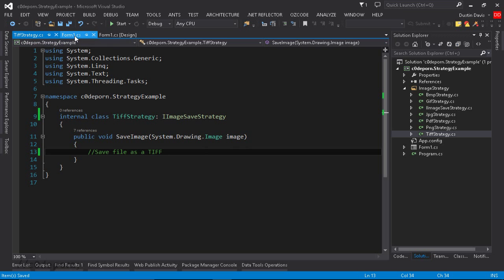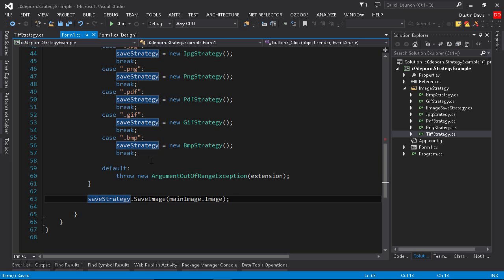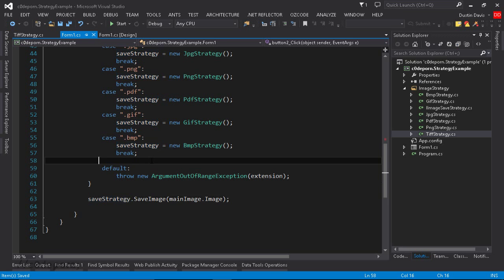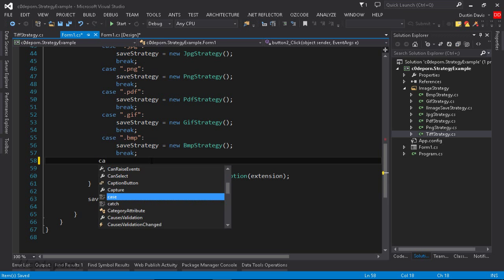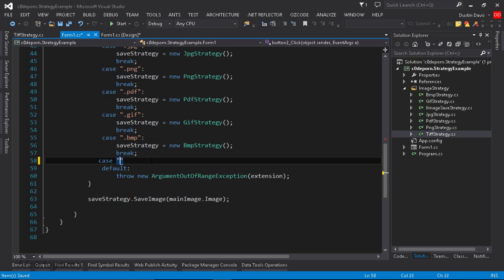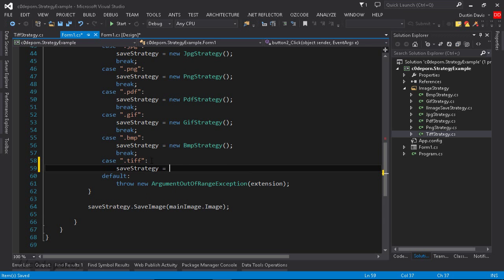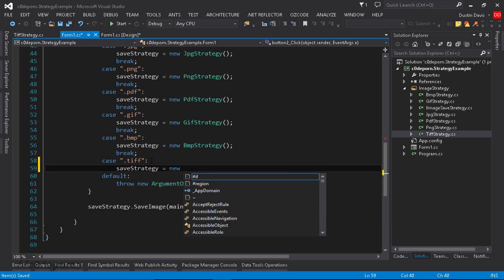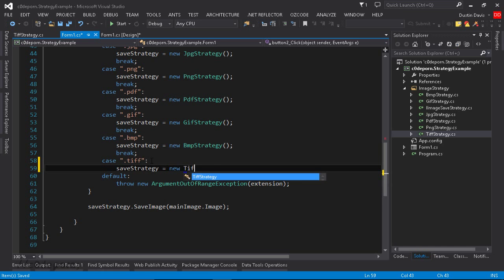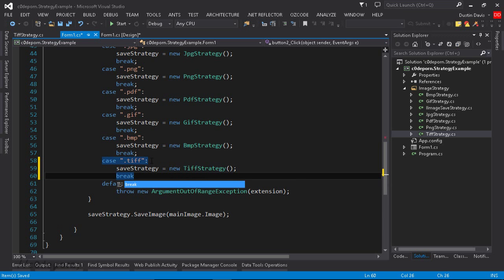all we do is add a new case for it. And then set the strategy to TIFF strategy. And that's all there is to it.